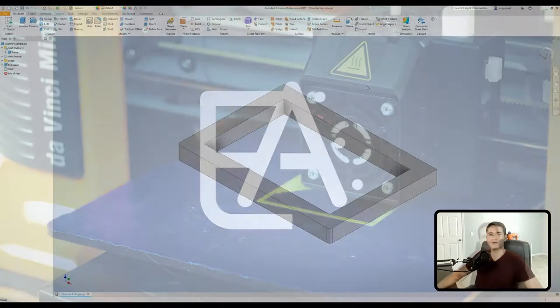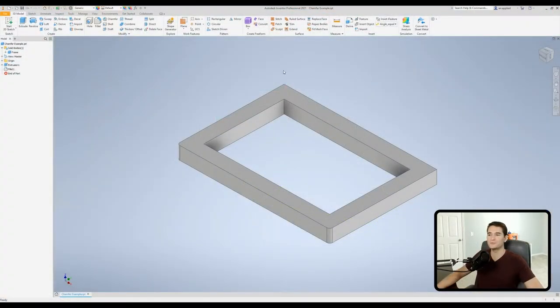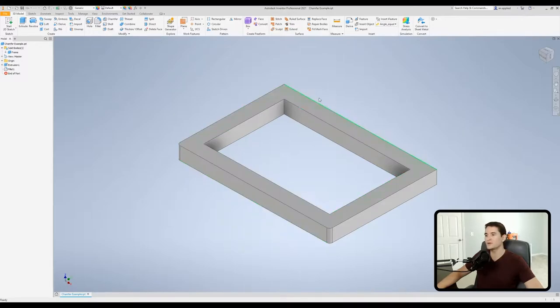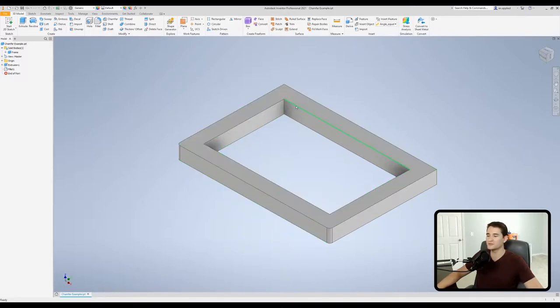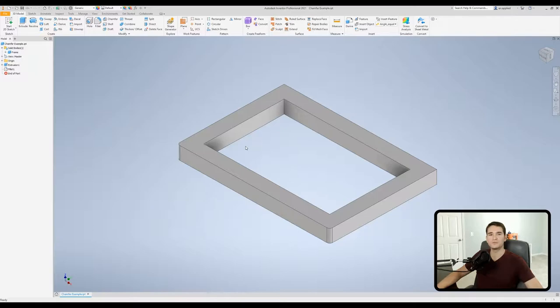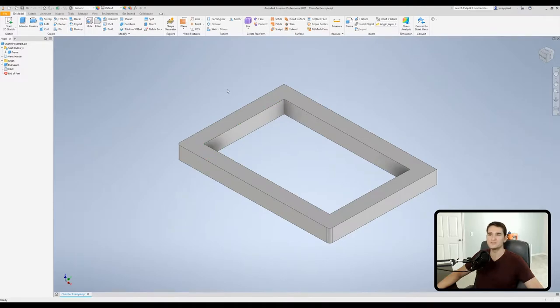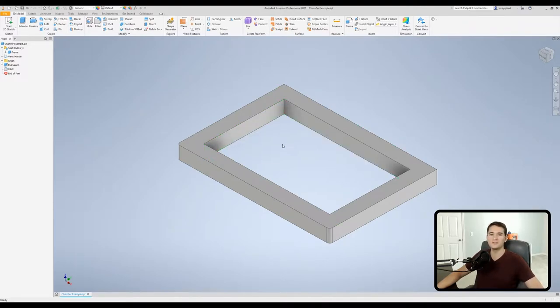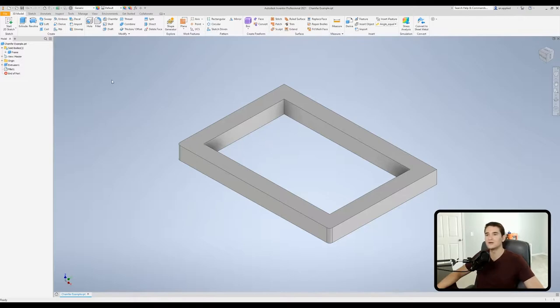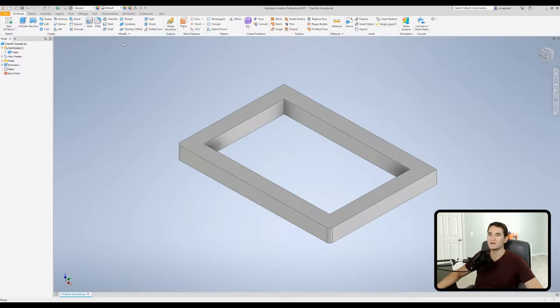Let's get started. Okay everyone, so here we are in our new part file and I went ahead and extruded a rectangular frame structure. Let's pretend we're working up a design concept for a picture frame that we're developing and we want to use the chamfer tool to take off some of the edges here to make the piece a little bit more aesthetically pleasing.